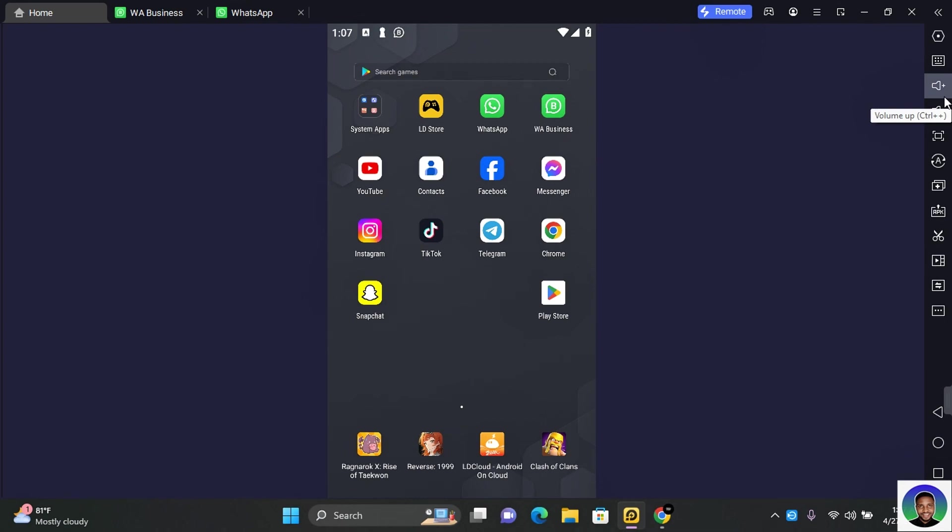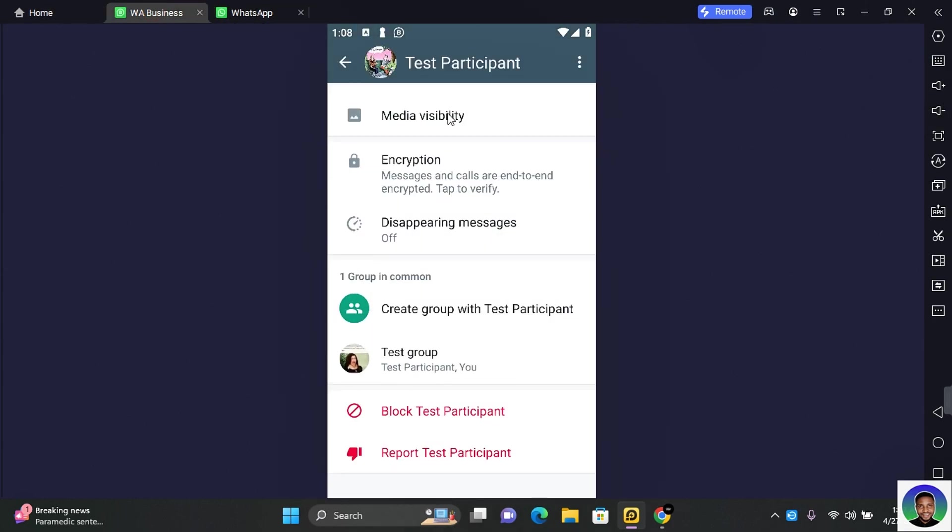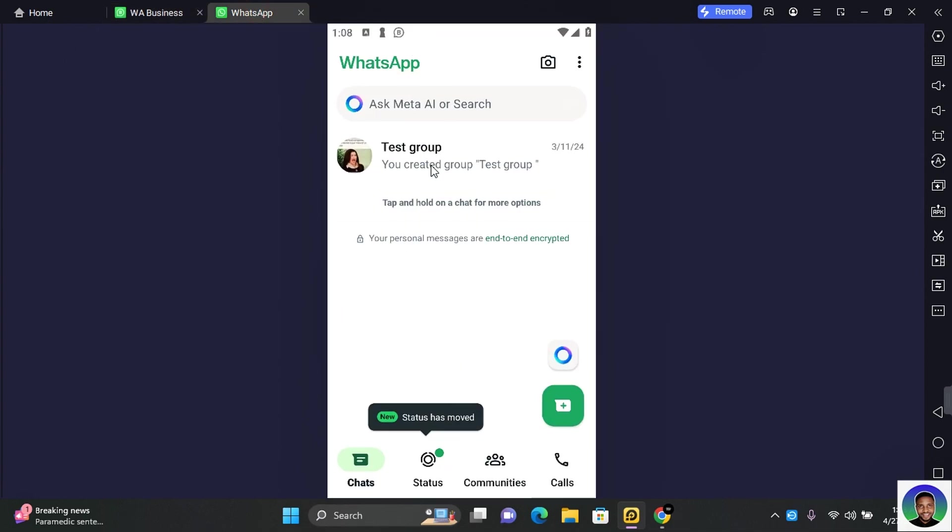In this video I'm going to show you how to check if someone blocked you on WhatsApp. I have two WhatsApp accounts which are currently open, a WhatsApp Business which is ready to block the second WhatsApp so that you can really see what happens when you have been blocked.